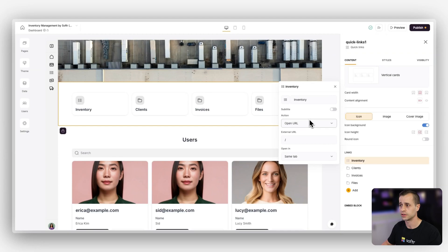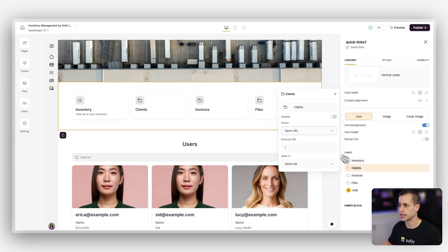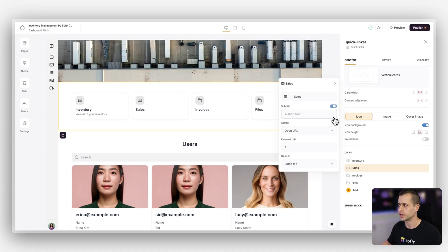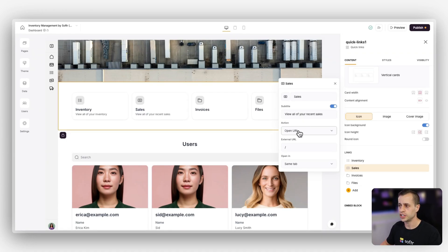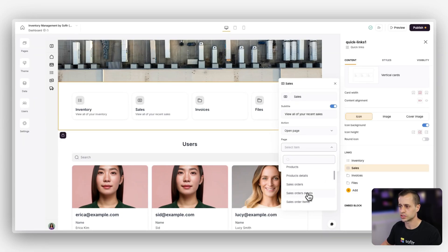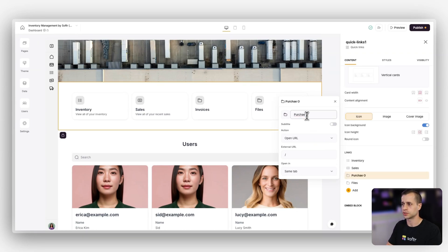So I'm going to click into each one and change them for my needs. Inventory is going to be 'Inventory' — I'll click on the icon and pick one from the list — and the subtitle will say 'View all of your inventory.' For the next one I'll go to clients and update that to 'Sales,' find a money icon, and set the subtitle to 'View all of your recent sales.' We'll change the link action to open the sales orders page.